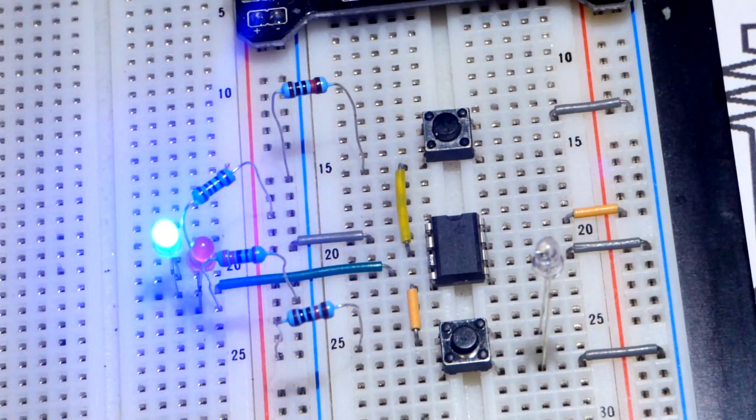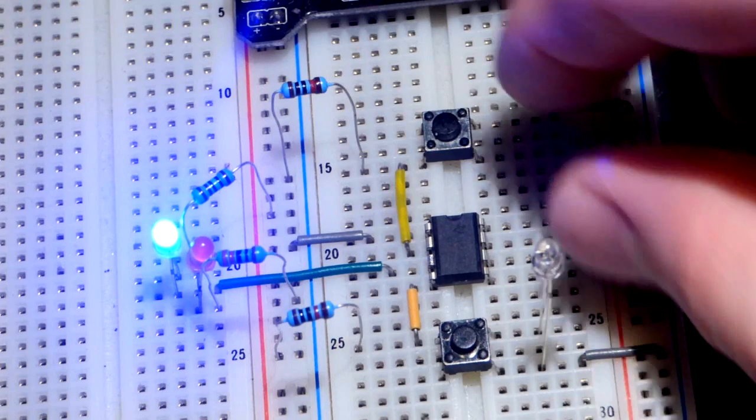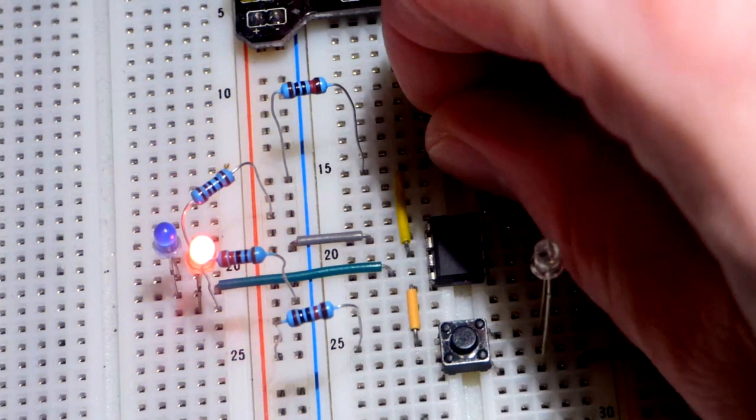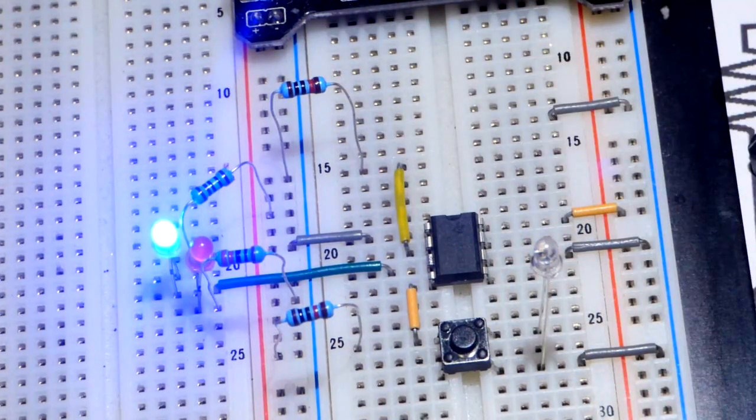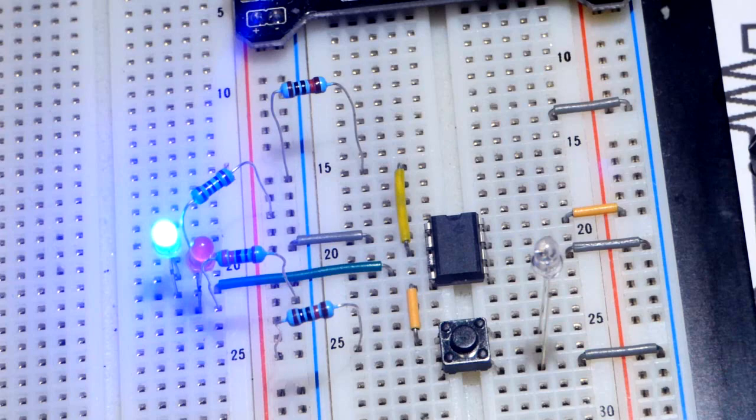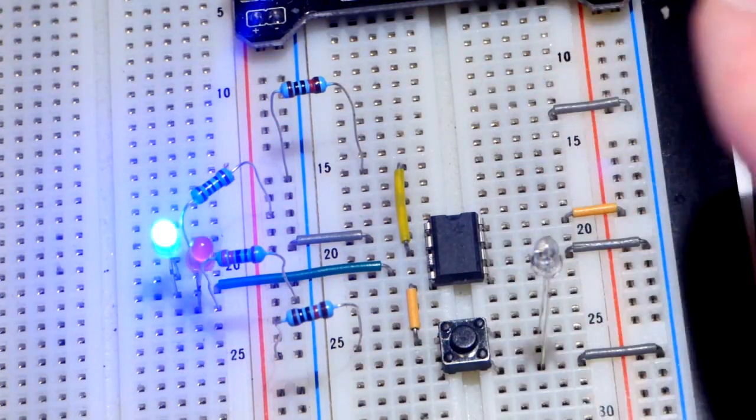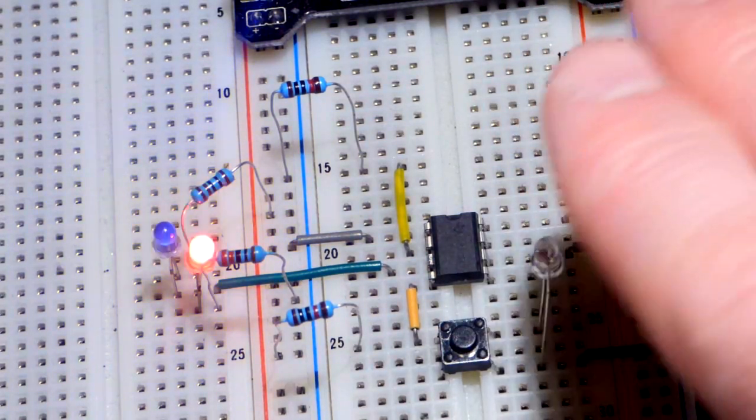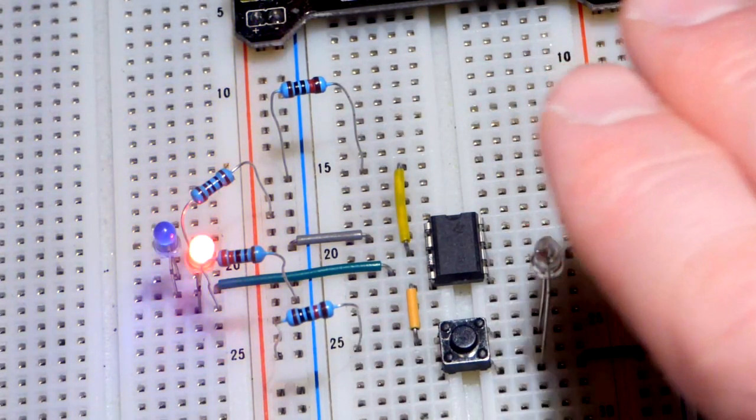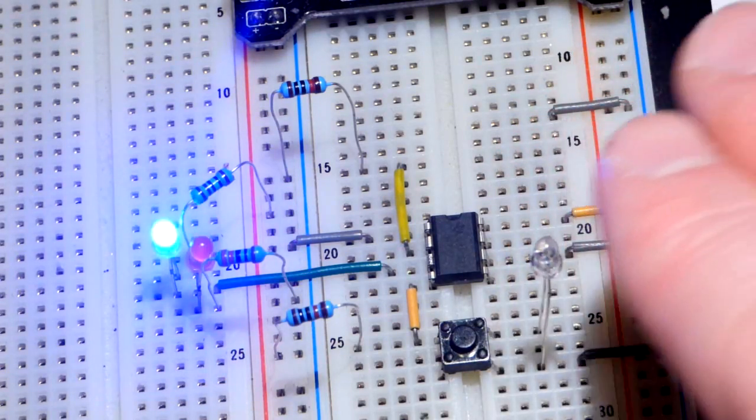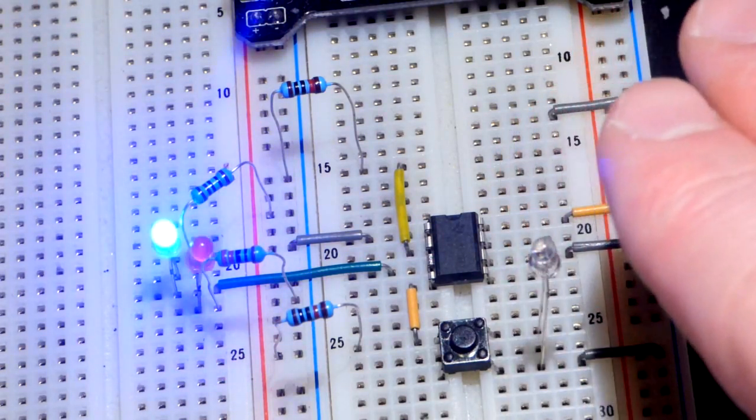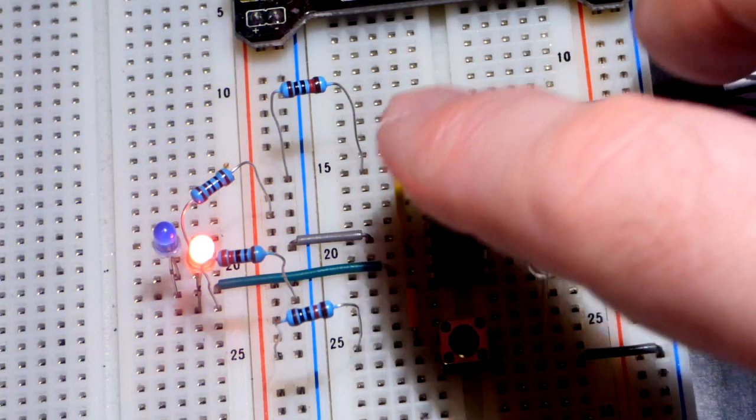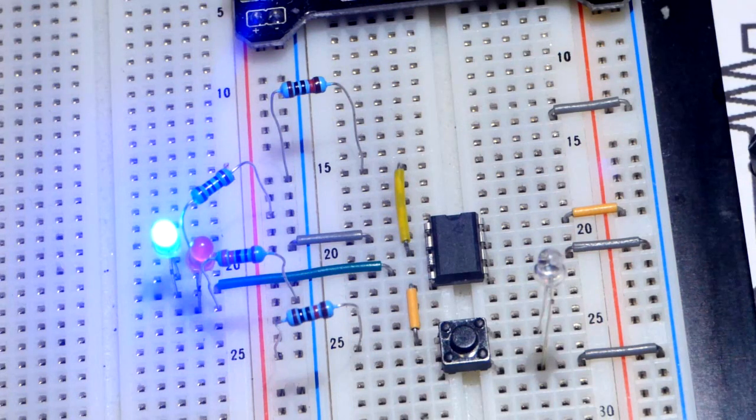So we have a resistor going to the negative rail. We can get rid of the switch and the jumper there. We can even remove the switch now. And there we go. So we reset it as you can see there, and now it is bouncing back depending on whether there is light on there or not.